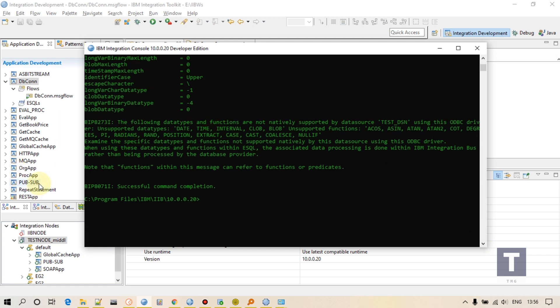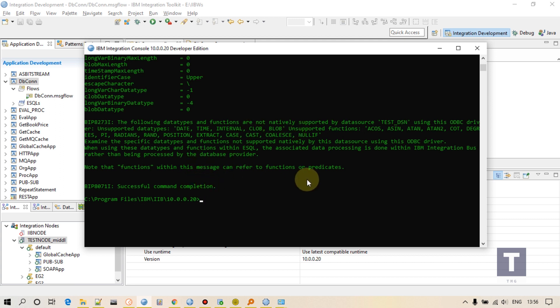Now one more step: you have to reload your execution group. See, suppose this is my application and suppose I will deploy it to this execution group. So I have to reload it so that changes may take effect. Database connection changes may take the effect.